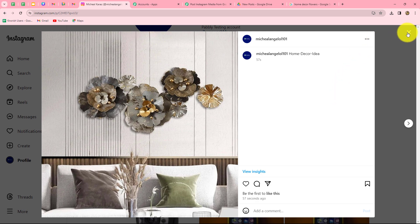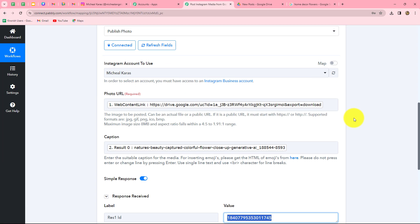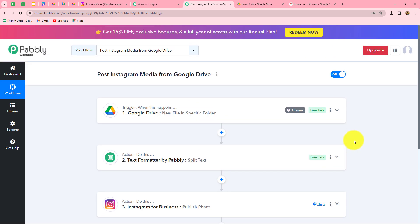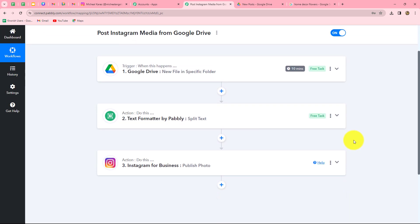This means our workflow is running perfectly. Let's go back to Pabbly Connect and summarize what we have done in this workflow. We have taken three simple steps: one trigger and two actions. In the trigger, we used Google Drive. In the actions, we used TextFormatter by Pabbly and Instagram for Business. We connected all of them using Pabbly Connect so that whenever a new file is uploaded in a specific Google Drive folder, automatically the same file is shared on Instagram as a new post.